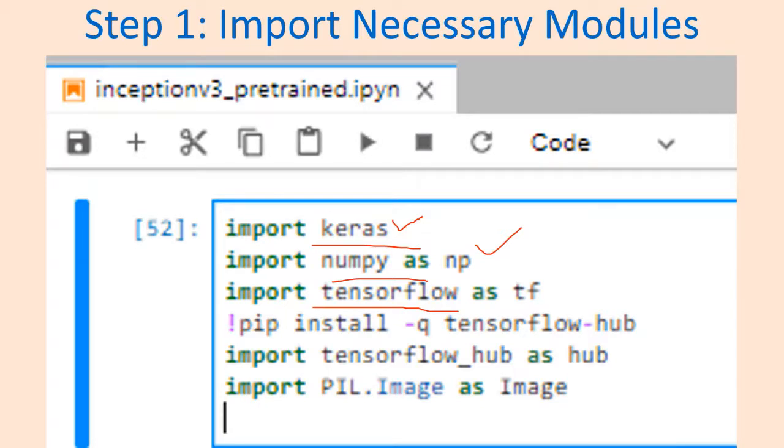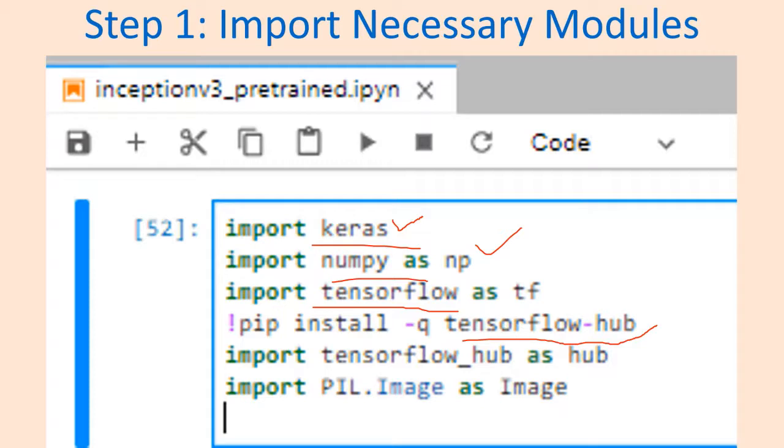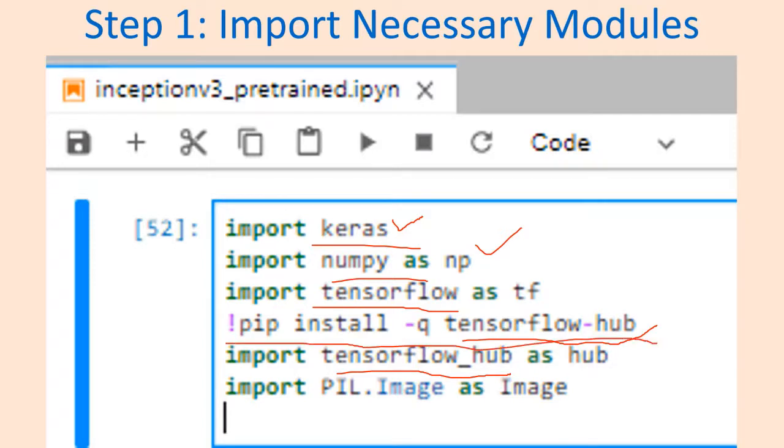I need to download the TensorFlow model file corresponding to Inception v3 from a repository called TensorFlow Hub. This hub has model files of various CNN models that you can freely download and use.